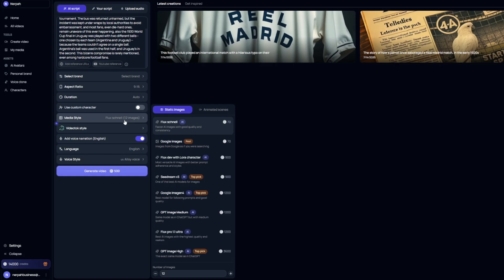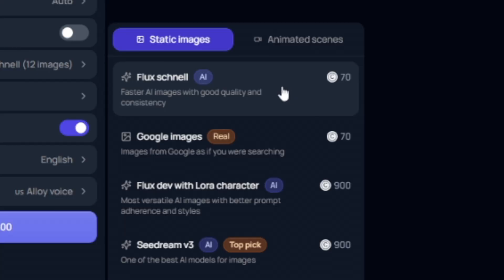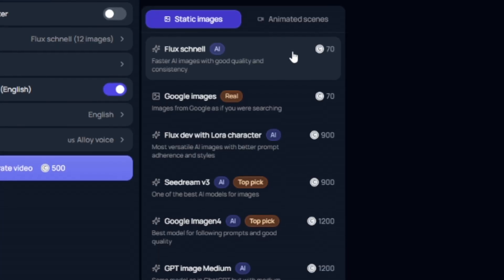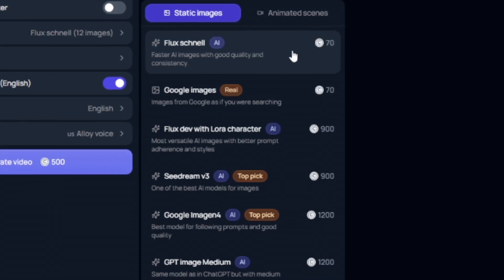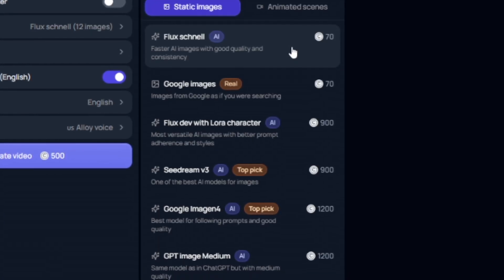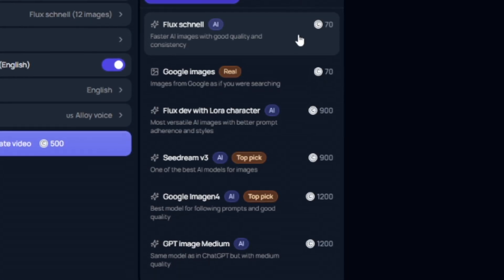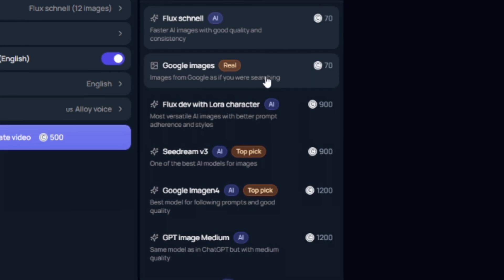And one of the coolest parts about Video Talk is the media style that it will actually use. For the purposes of this video, I'm going to go ahead and use the Flux Schnell, which is the cheapest and based one, just faster AI images with good quality. But if you have Google images that are based on real life pictures you want to use in the YouTube short or long form, you can select that.